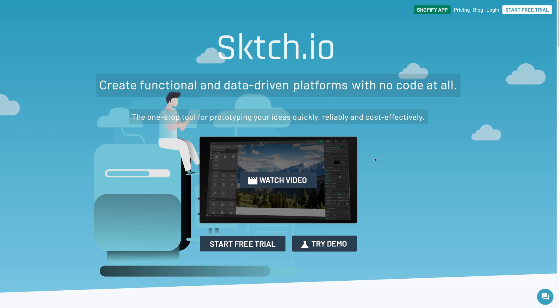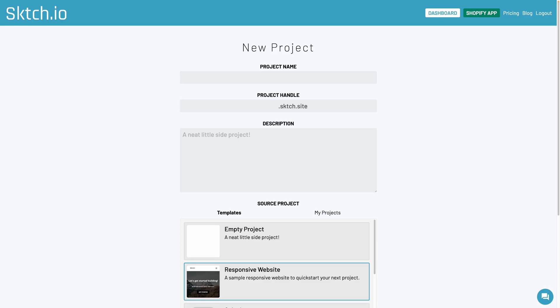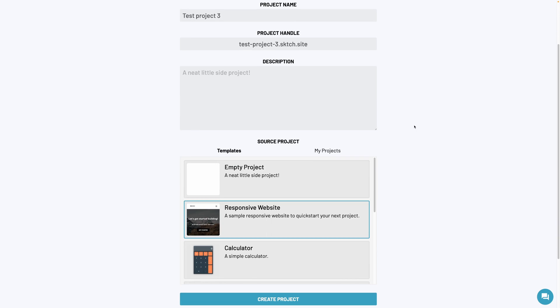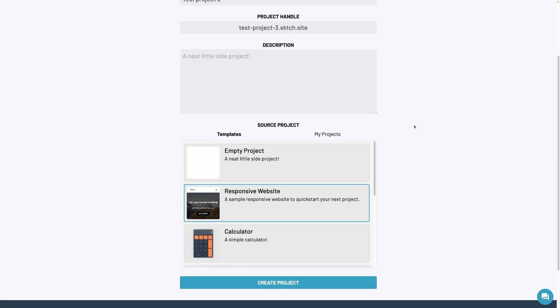First, you need to create an account, it's free, and then create a new project. You can give it a name, a handle that's what's going to be used for the default URL, though you can link it to your own domain name later if you want, a description,